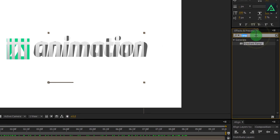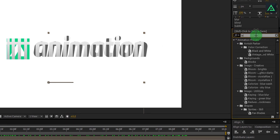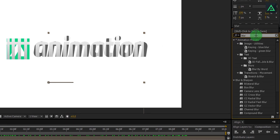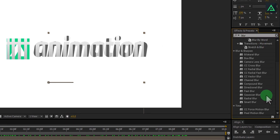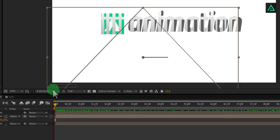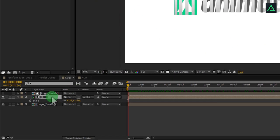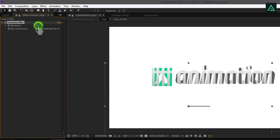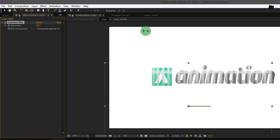Now go to the effects and presets, and search for Gaussian blur effect. Add this effect to this HDR layer and increase the size of blurriness to something like 50.